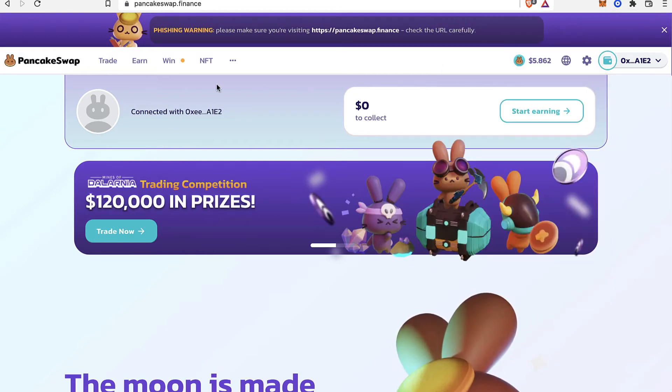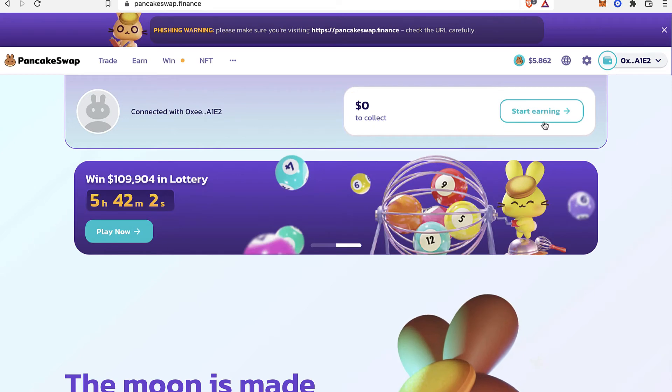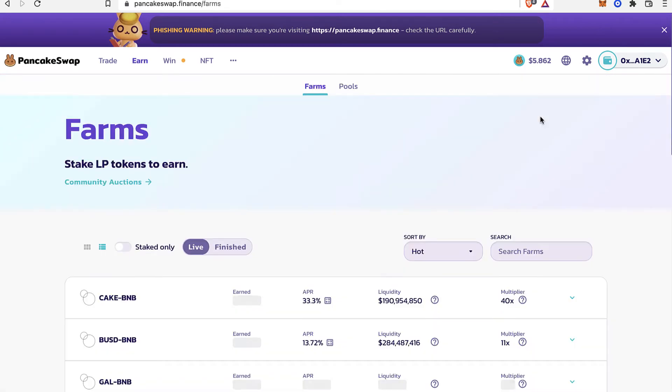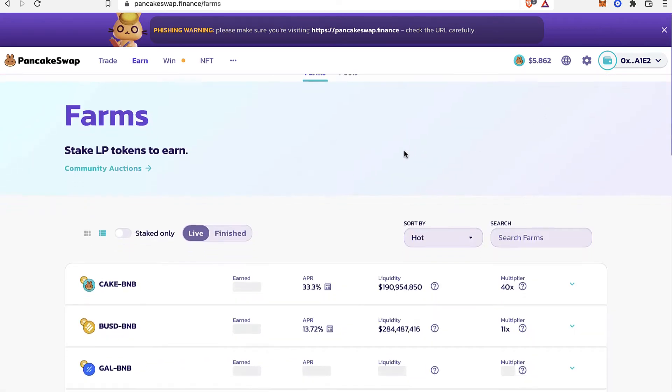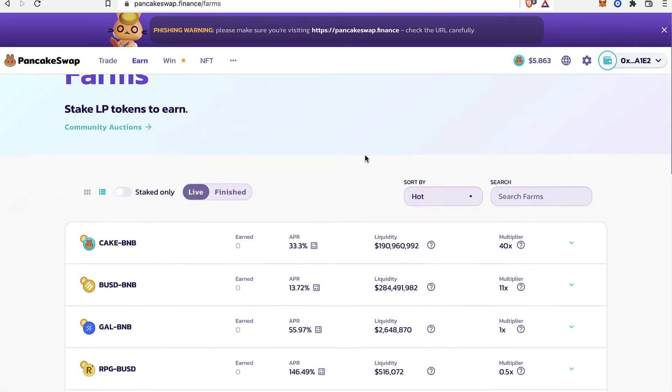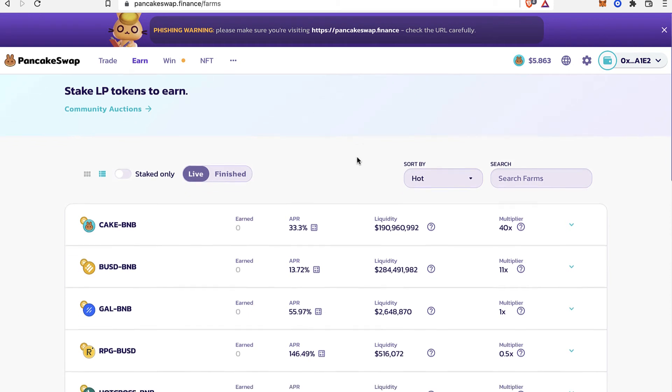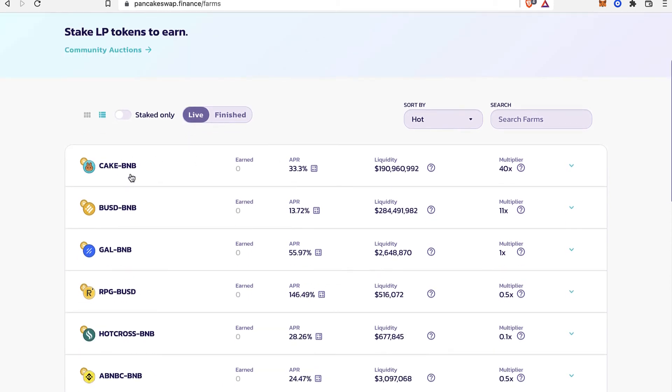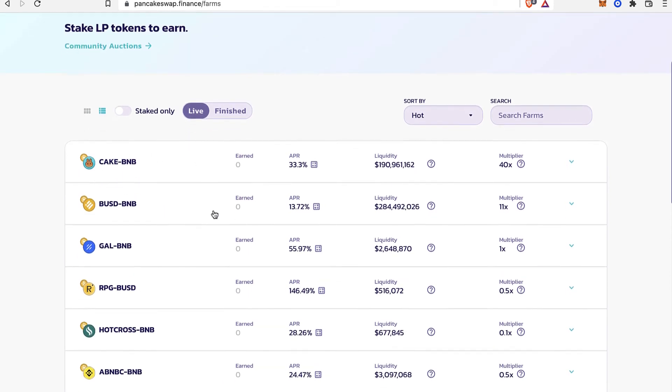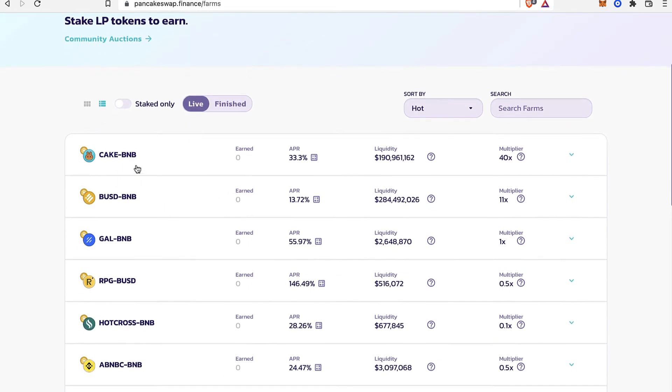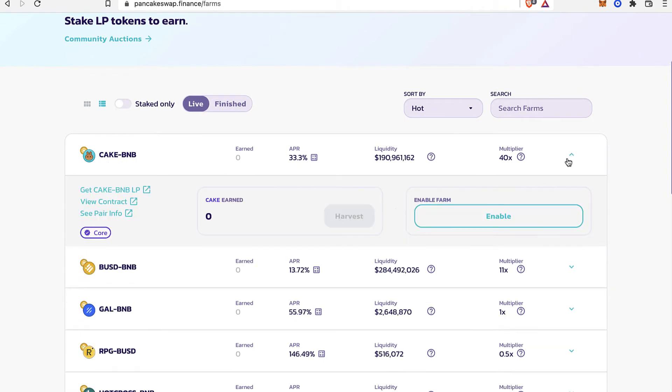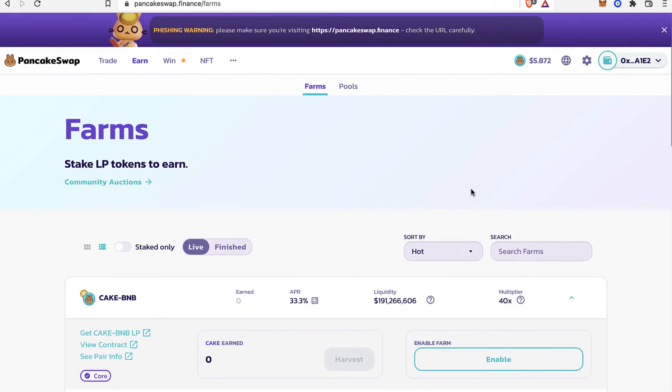Now if you want to start earning, you just select the option that says Start Earning. And as you can see, we can make stakes using these combinations of tokens. So maybe you want to select the option that says CAKE-BNB and select the option that says Enable.